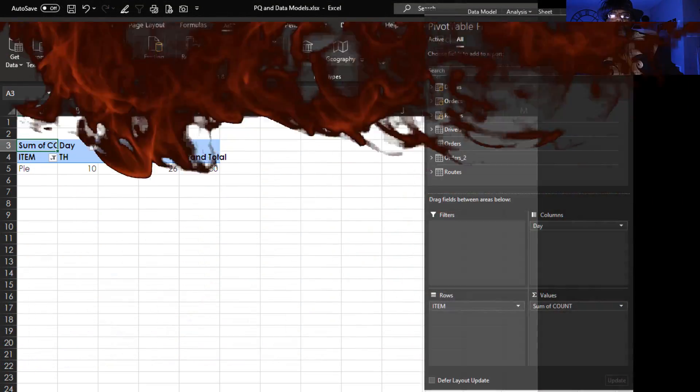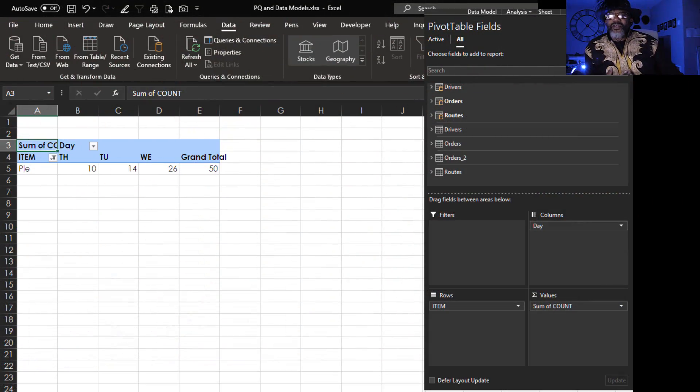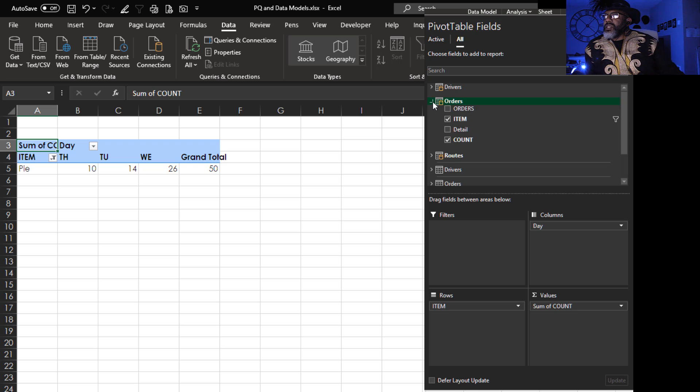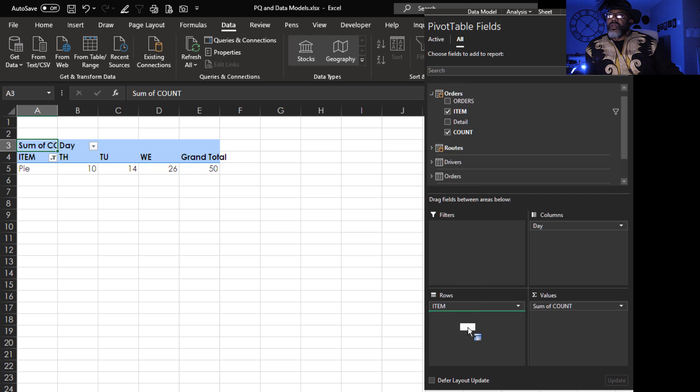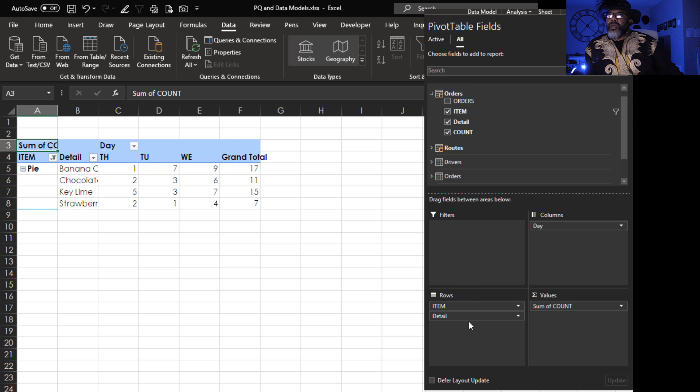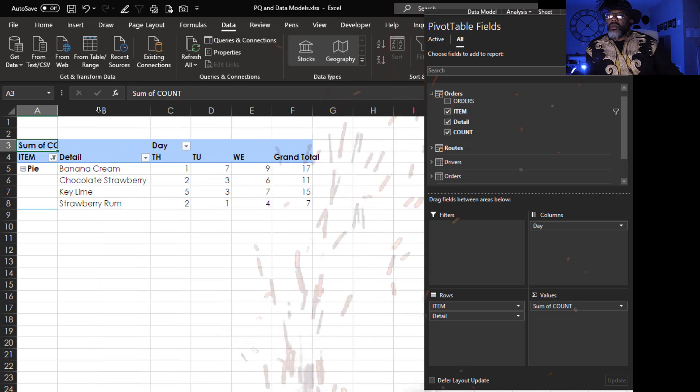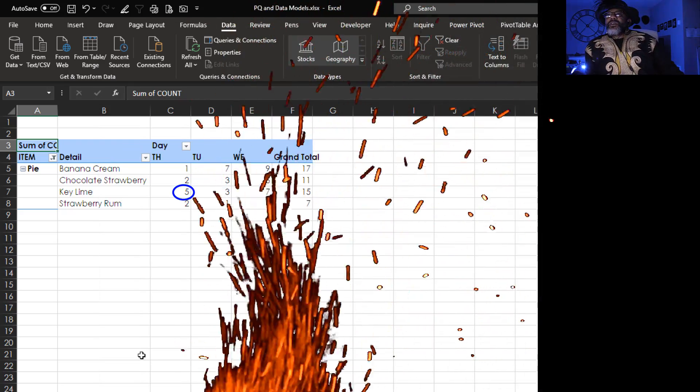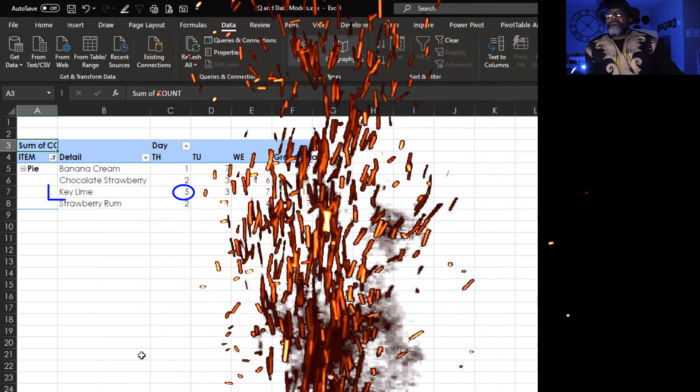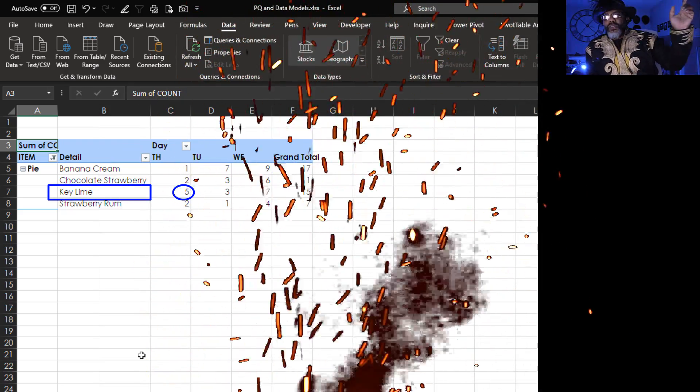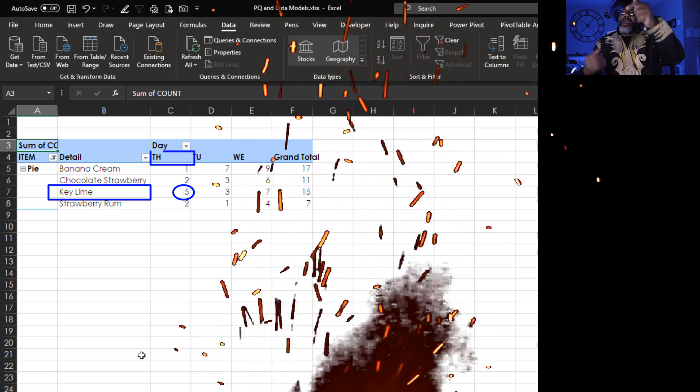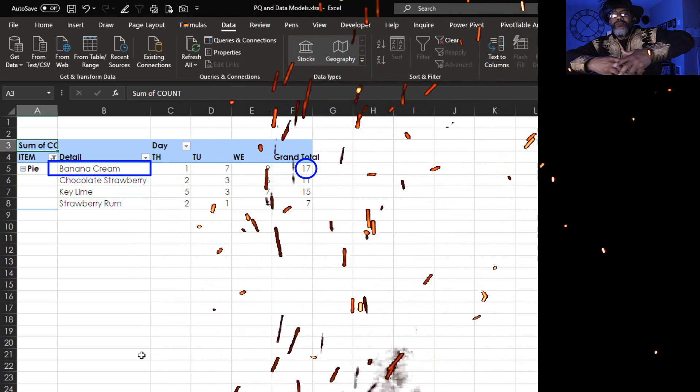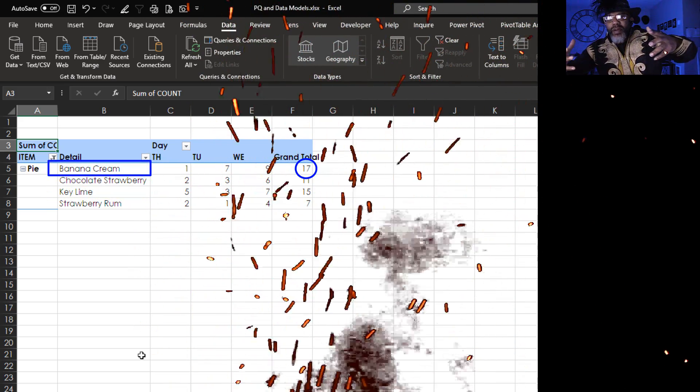We can put in our flavor details. Go back to orders. Detail. Put that under here. That's five key lime pies for Thursday and 17 total banana cream pies.